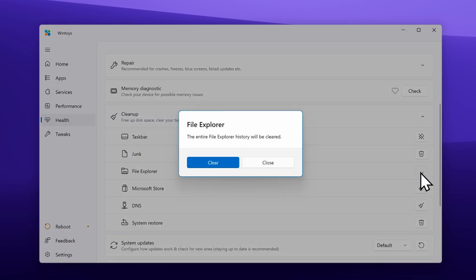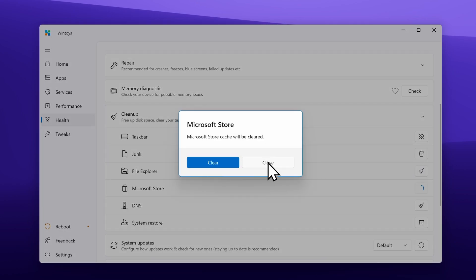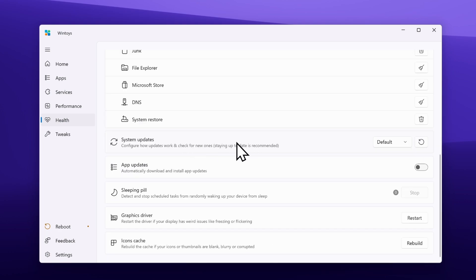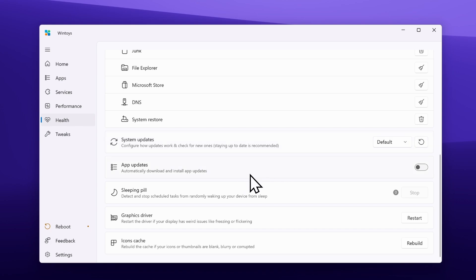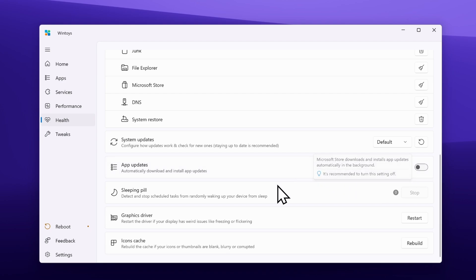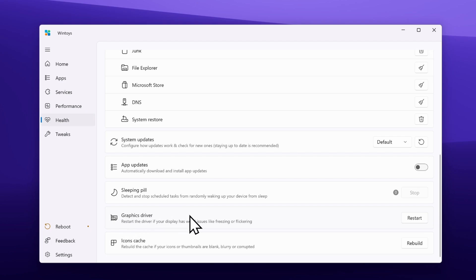Then we have file explorer — you can clear the file explorer history. Under Microsoft Store, you can clear the Microsoft cache. We also have a configurator for system updates — you have default, security, manually, or disabled options, but I highly recommend keeping the default option enabled. Down below we have app updates — you can automatically download and install app updates by toggling this on. We also have the option to restart the graphic driver — if you have issues with your Nvidia or AMD drivers, you can simply restart it by clicking the restart button.